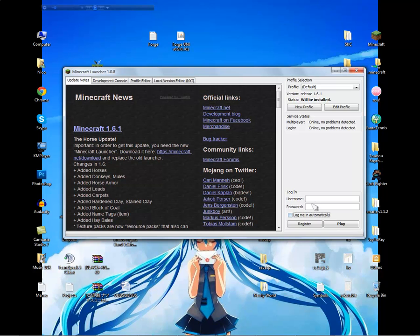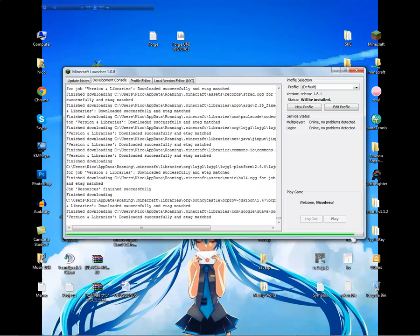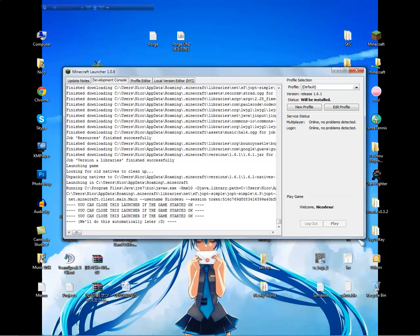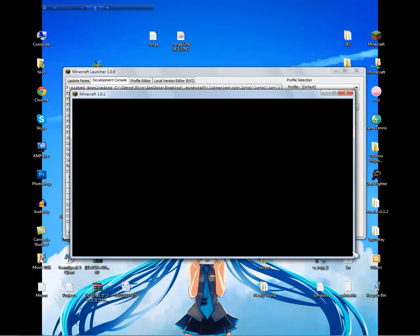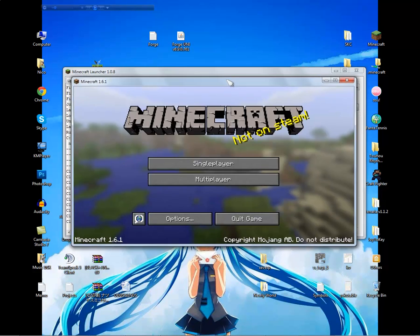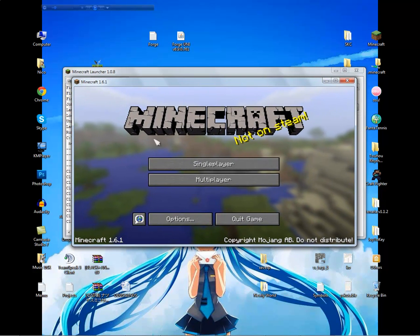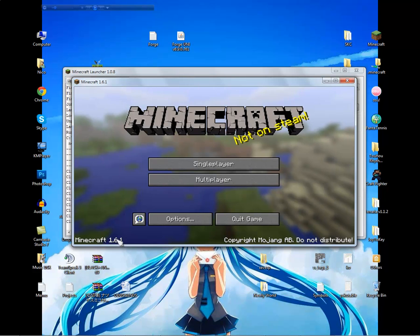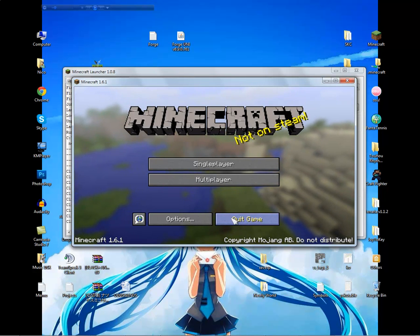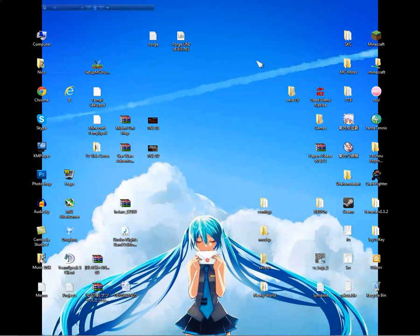First thing I want you to do is log in once. We are logged in and you will see Minecraft 1.6.1 come up. Once you log in, quit the game and close the launcher.